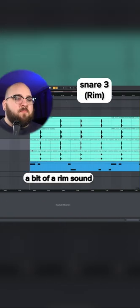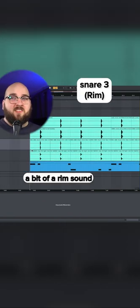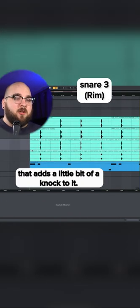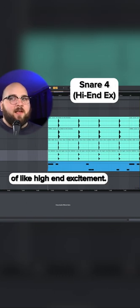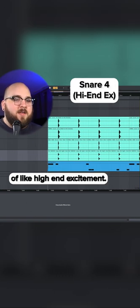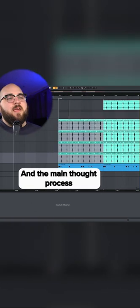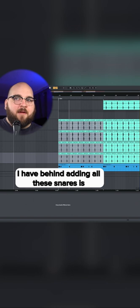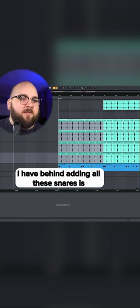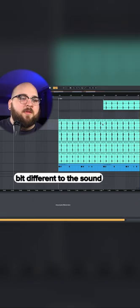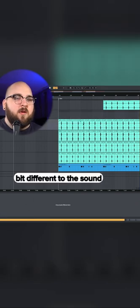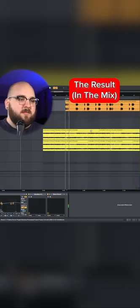This one's a bit of a rim sound that adds a little bit of a knock to it. And this one just adds the tiniest bit of high-end excitement. And the main thought process I have behind adding all these snares is they're all doing something a little bit different to the sound.